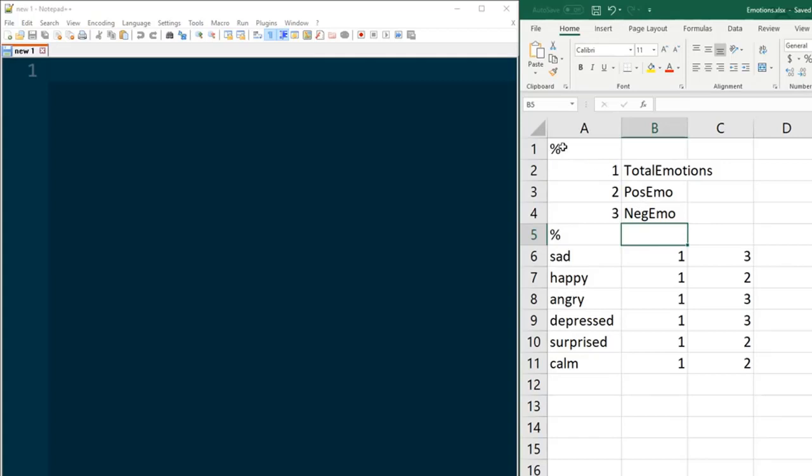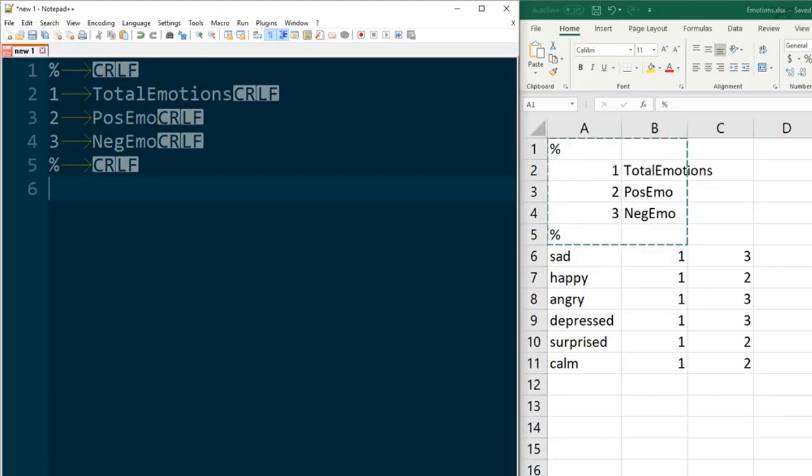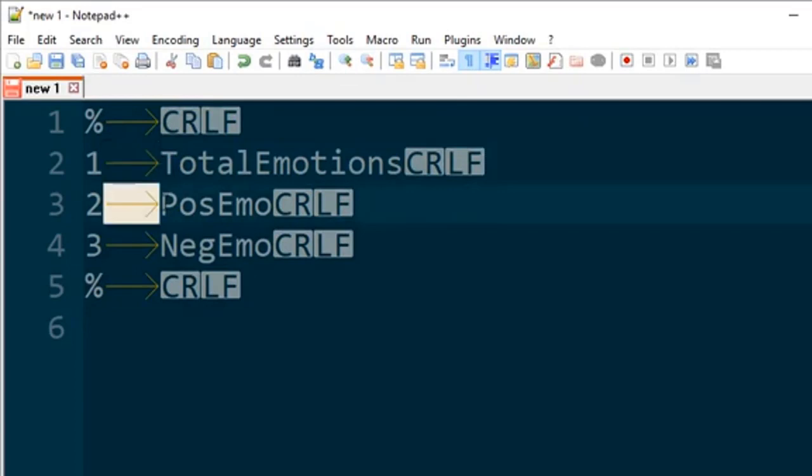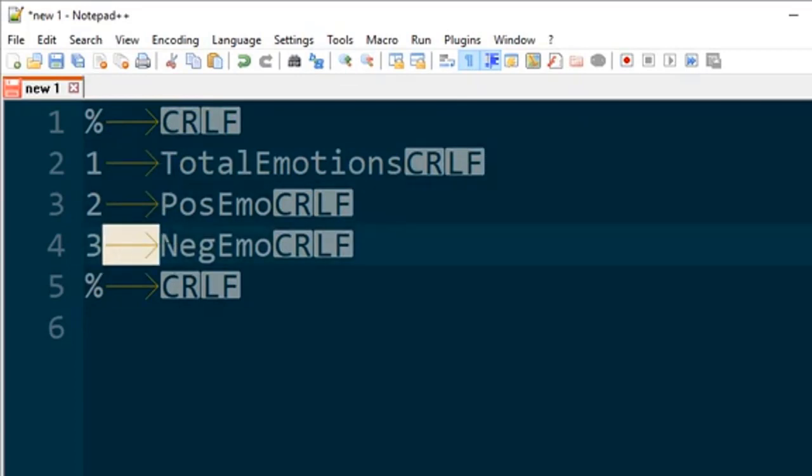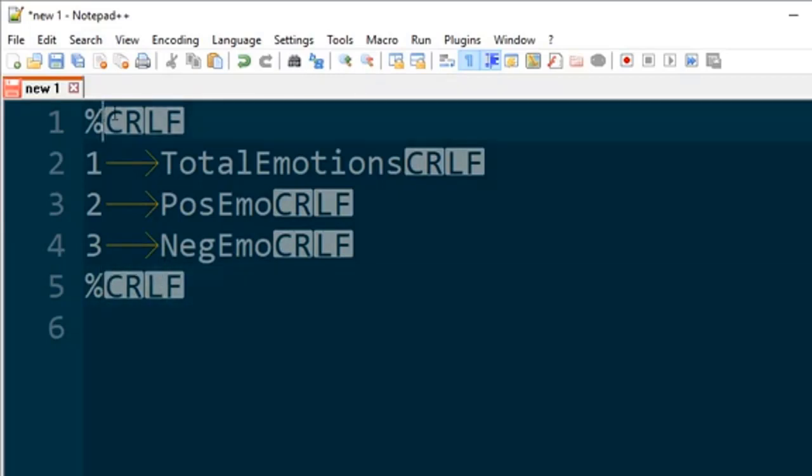So the first thing I'm going to do is just copy and paste the header into Notepad++, and you can see we have these arrow marks here that denote tabs. Now we don't want those after the percent sign so I'm going to go ahead and delete those. Now these blocks here, CRLF, this is a new line. This stands for carriage return and line feed.